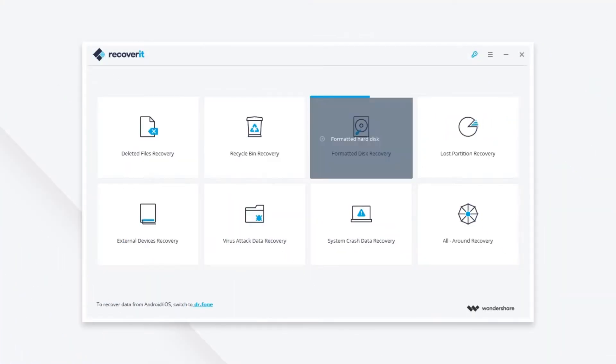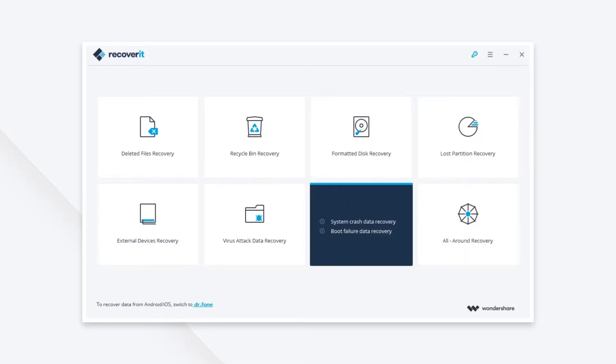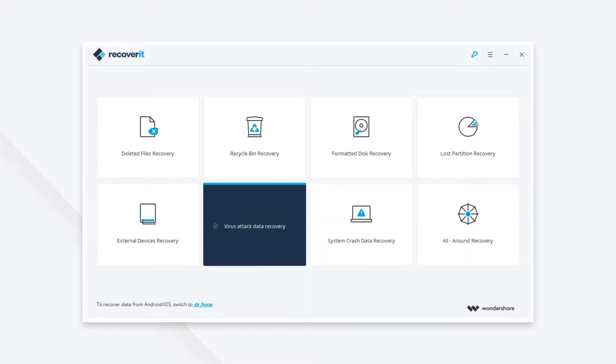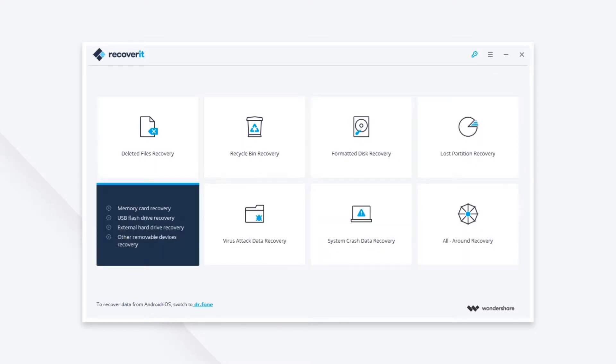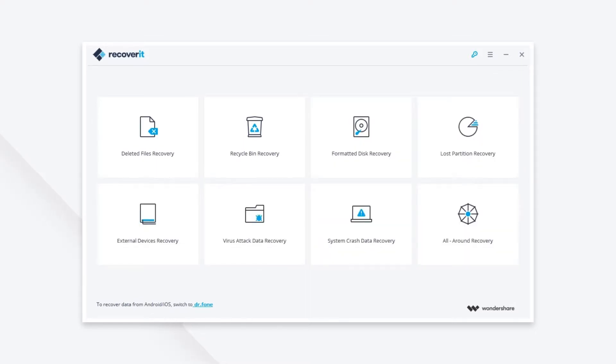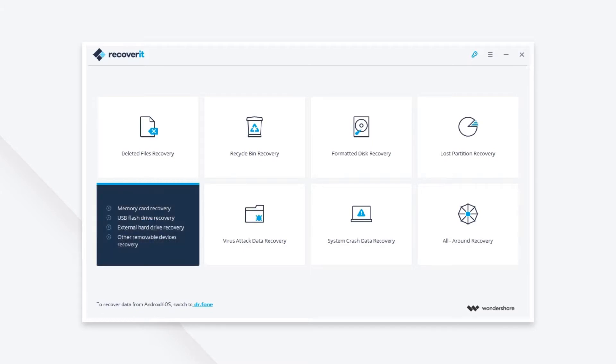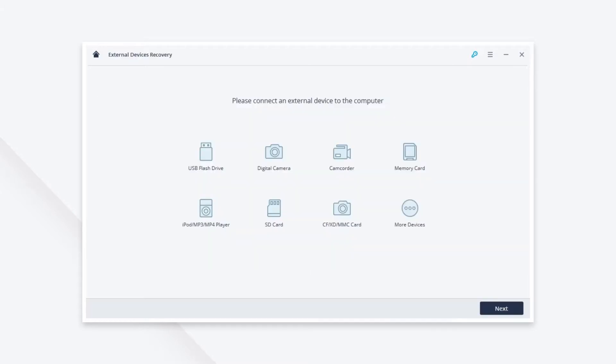Open the software and you'll see a screen like this. Then select External Devices Recovery from the eight options.